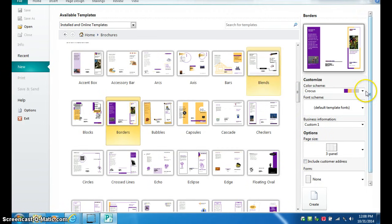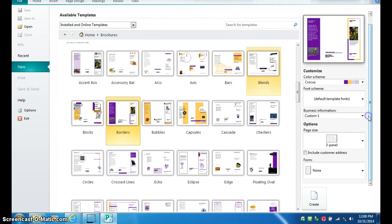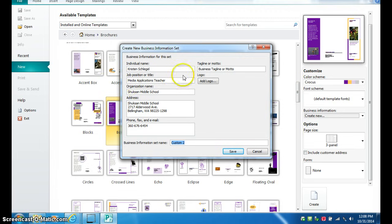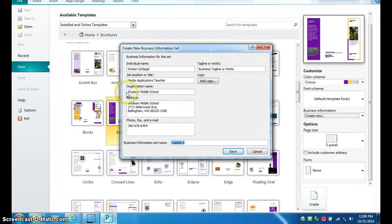Another thing you can do is over where it says business information, you can create a new business information. You can put the names of everyone working on it. If you want a job position you can just leave that blank, or you could put student. Put Shucks Middle School, and you could add this information of the address and phone number if you want to.